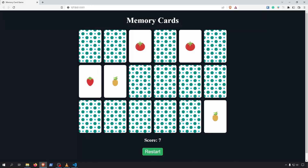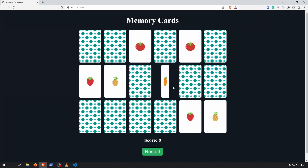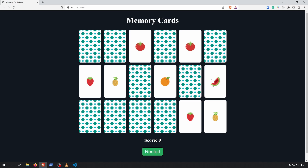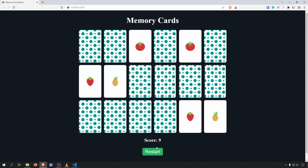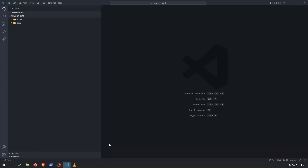Today we will create a memory card game using HTML, CSS and JavaScript. This will include using the Fetch API to get the card's data, then we will use JavaScript to dynamically generate the cards.